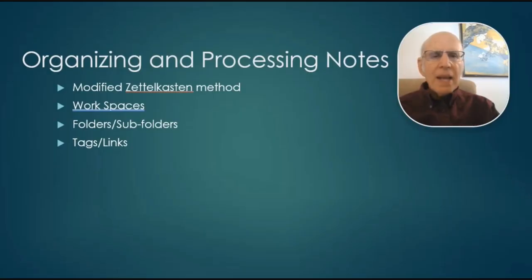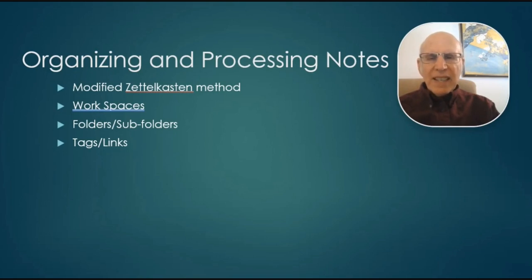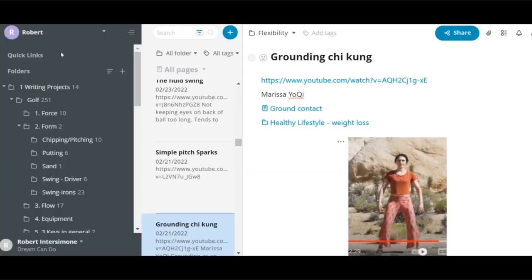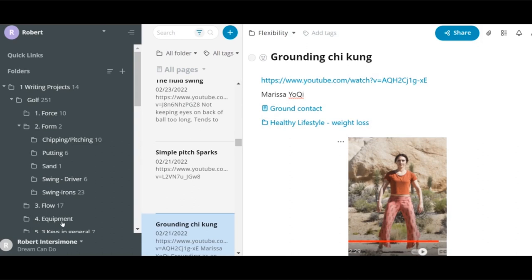I use a modified Zettelkasten method. Let's see what that looks like in Nimbus. Here's my setup in Nimbus. I have a workspace named Robert. And then I have many folders for various projects. You see here, I have about 300 notes in the golf section, because I'm writing a book about golf. That's one of the principles of Zettelkasten, is that you write notes and then you create from the notes.